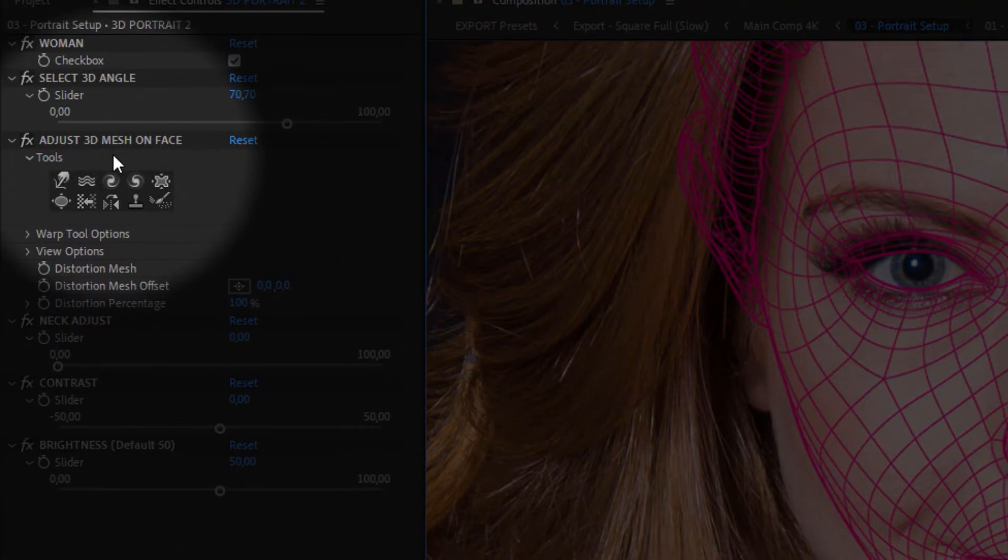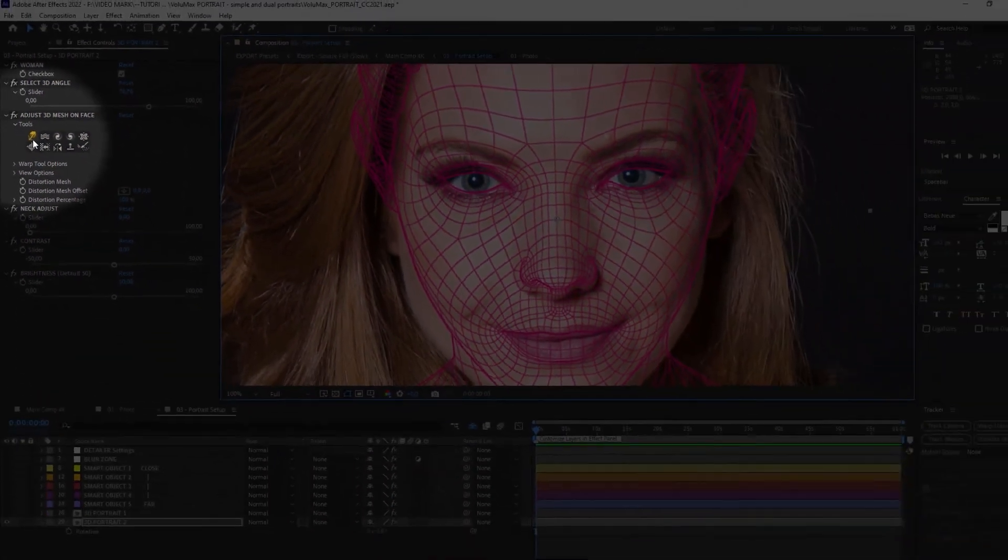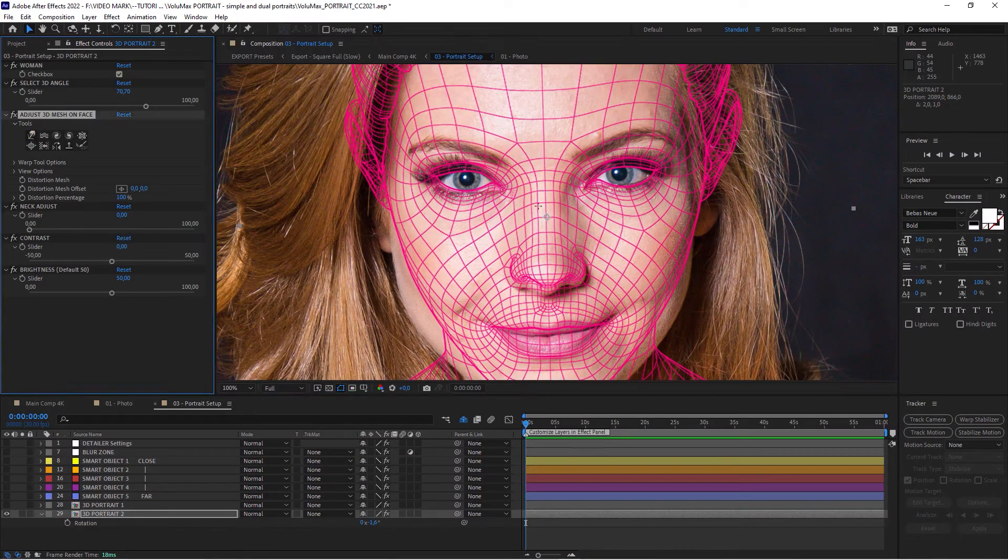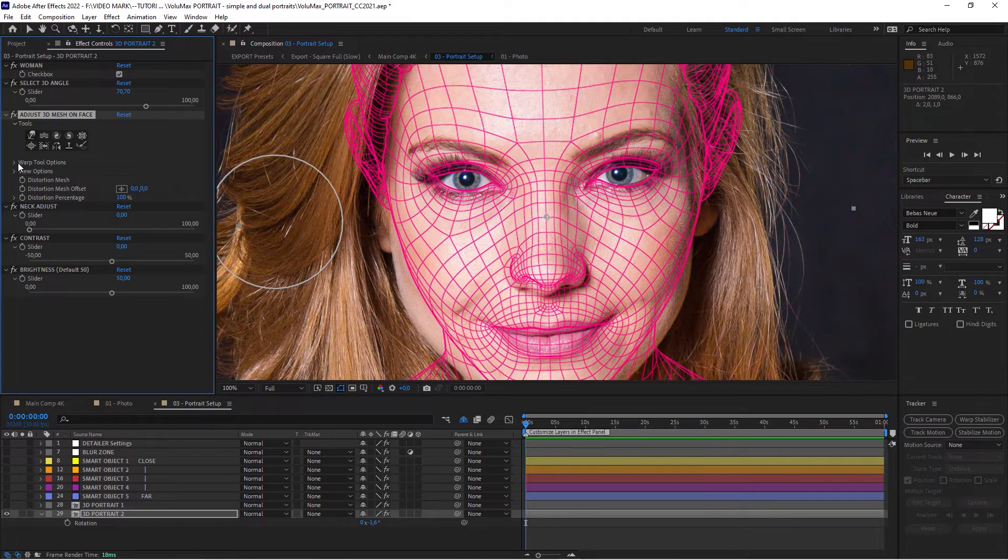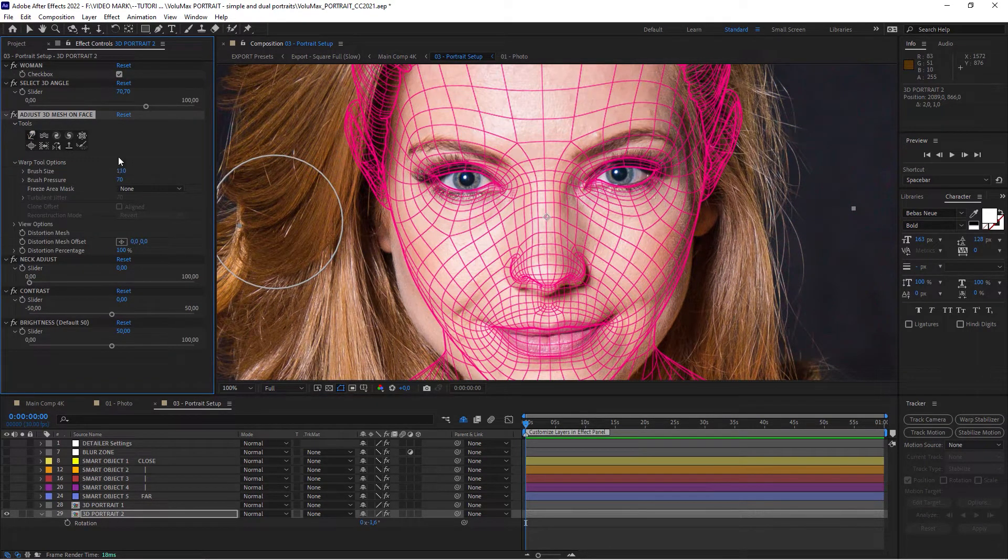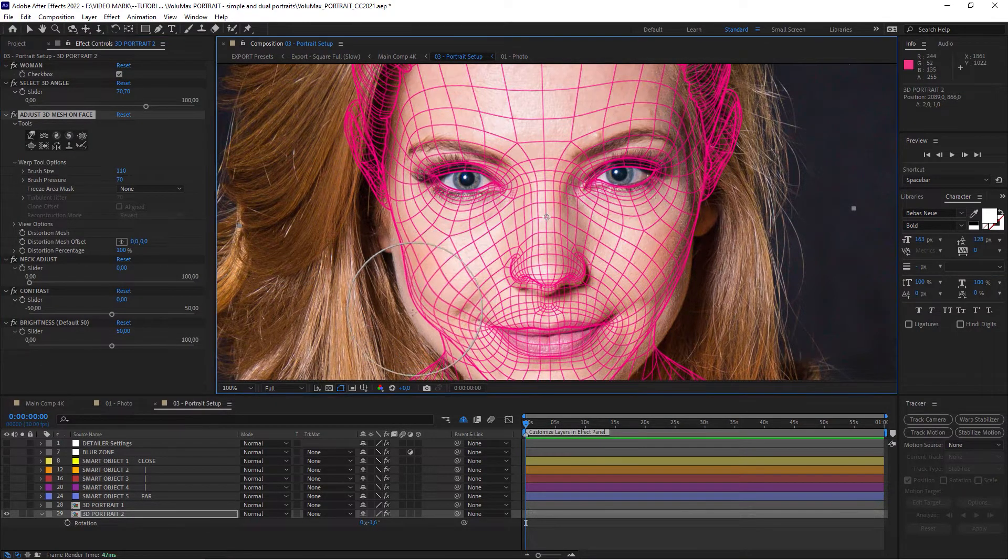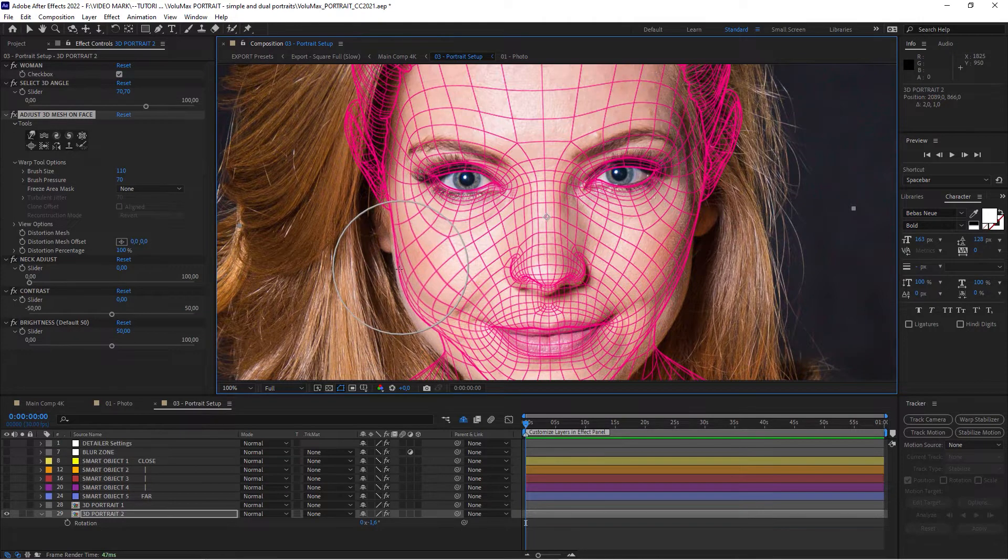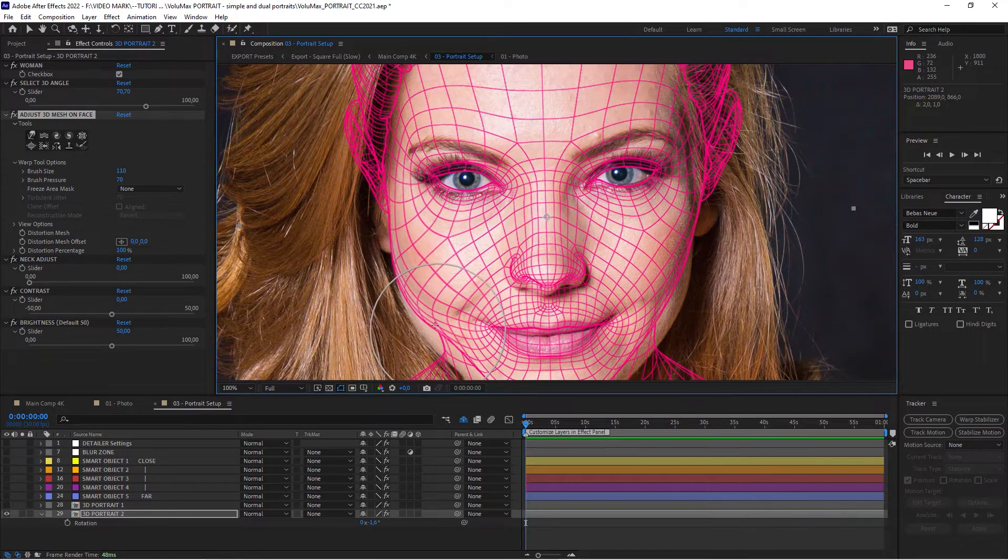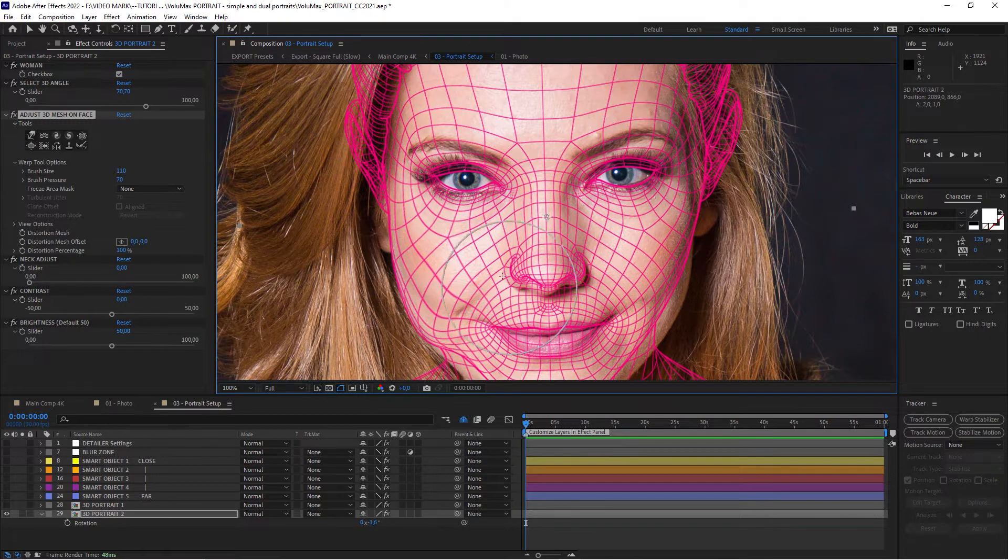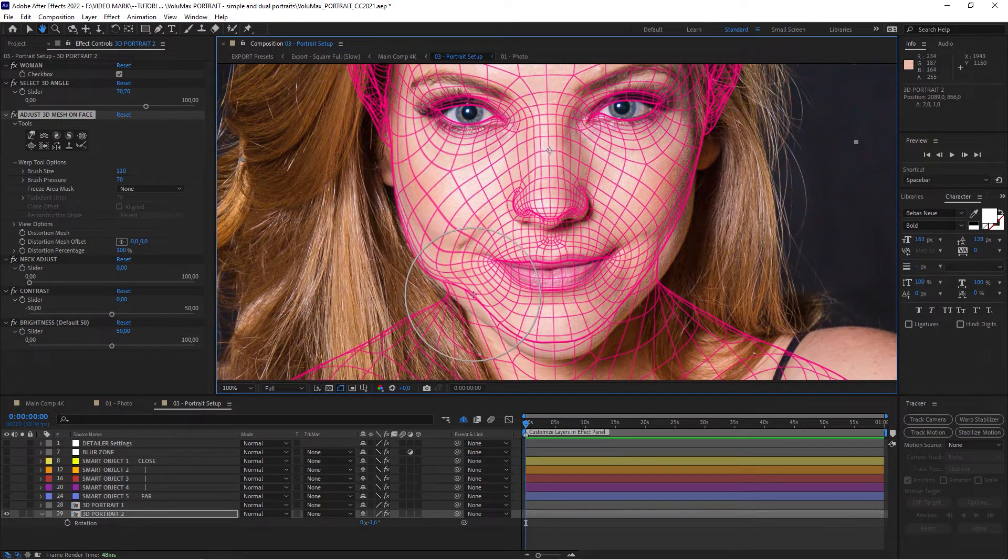And here under adjust 3D mesh on face, you have a couple of tools. And for now, we're going to be using this warp tool. And under warp tool options, you can actually modify the brush size. So we're going to have to adjust the shape of the face a little bit. Like this.